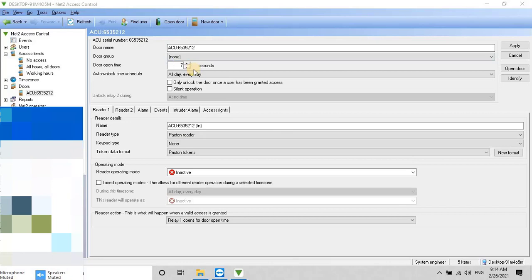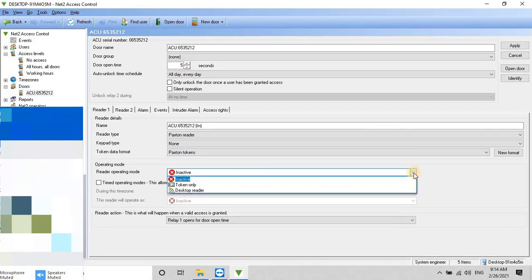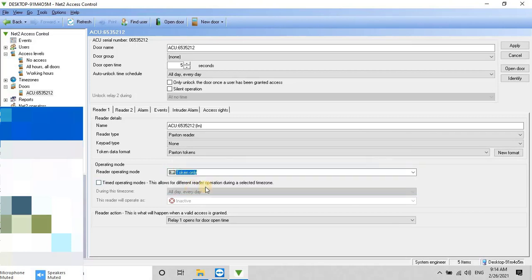Finally, change the inactive to token only at the operation mode type. Once all the configuration is complete, click on Apply to save the settings.